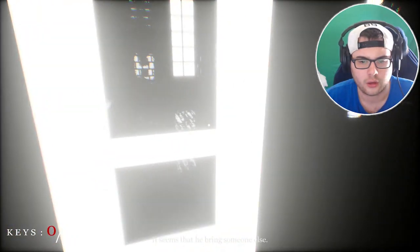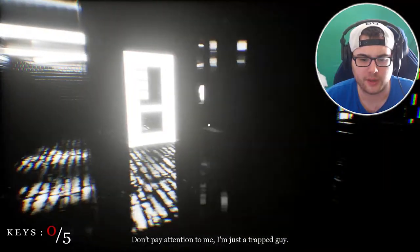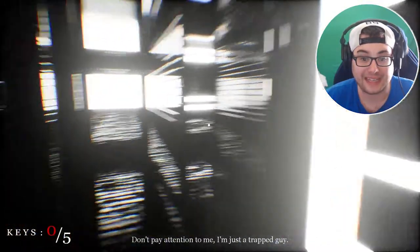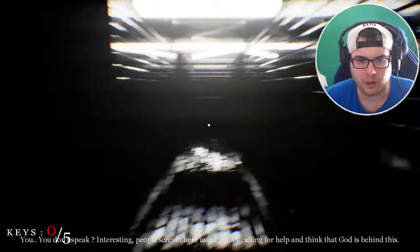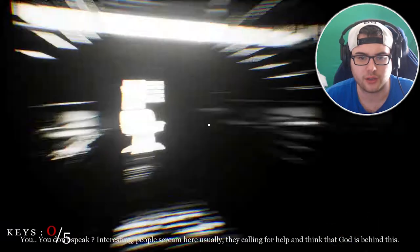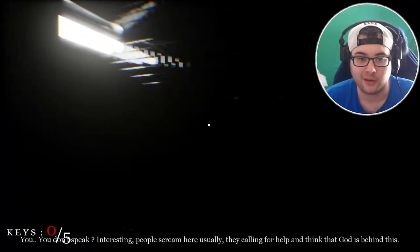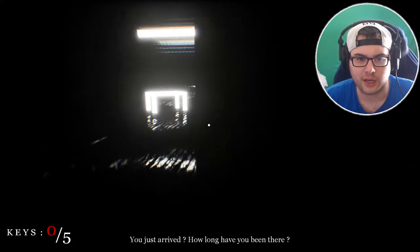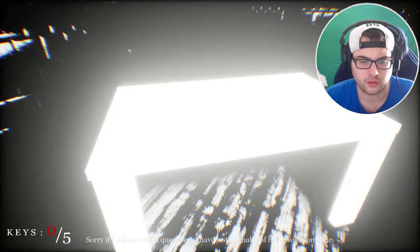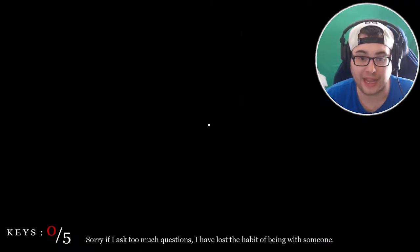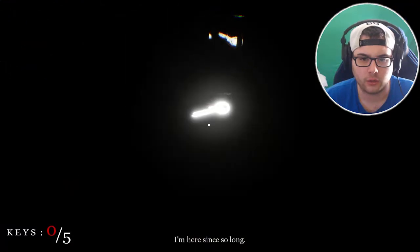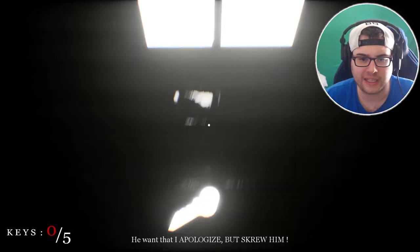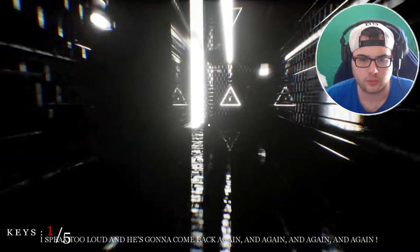It seems that he brings someone else. Don't pay attention to me I'm just a trapped guy. I gotta find keys? I gotta, oh my god dude I'm not good at these games. I'm not gonna be able to, I can't finish this. There's no way. Ain't no possible way. I'm gonna try. I can't guarantee it, you know? Okay, gotta find keys. We got 0-5. I can't see anything. Key 1 right there. Let me get the key. Boom. One key.